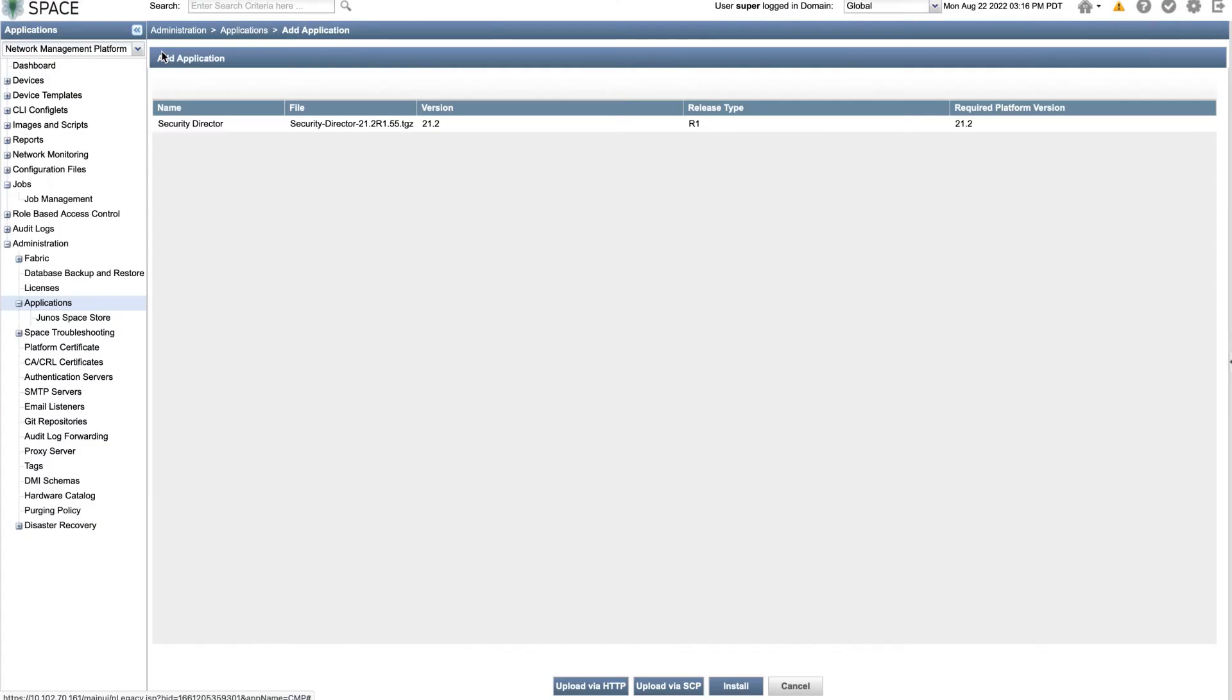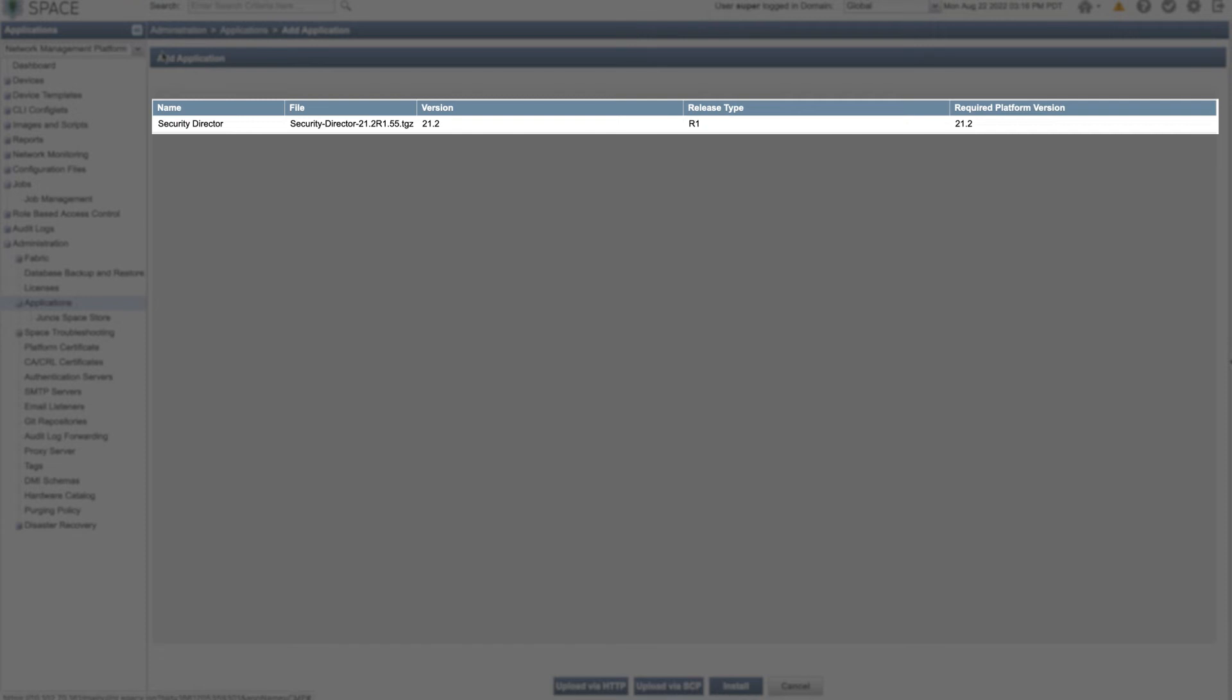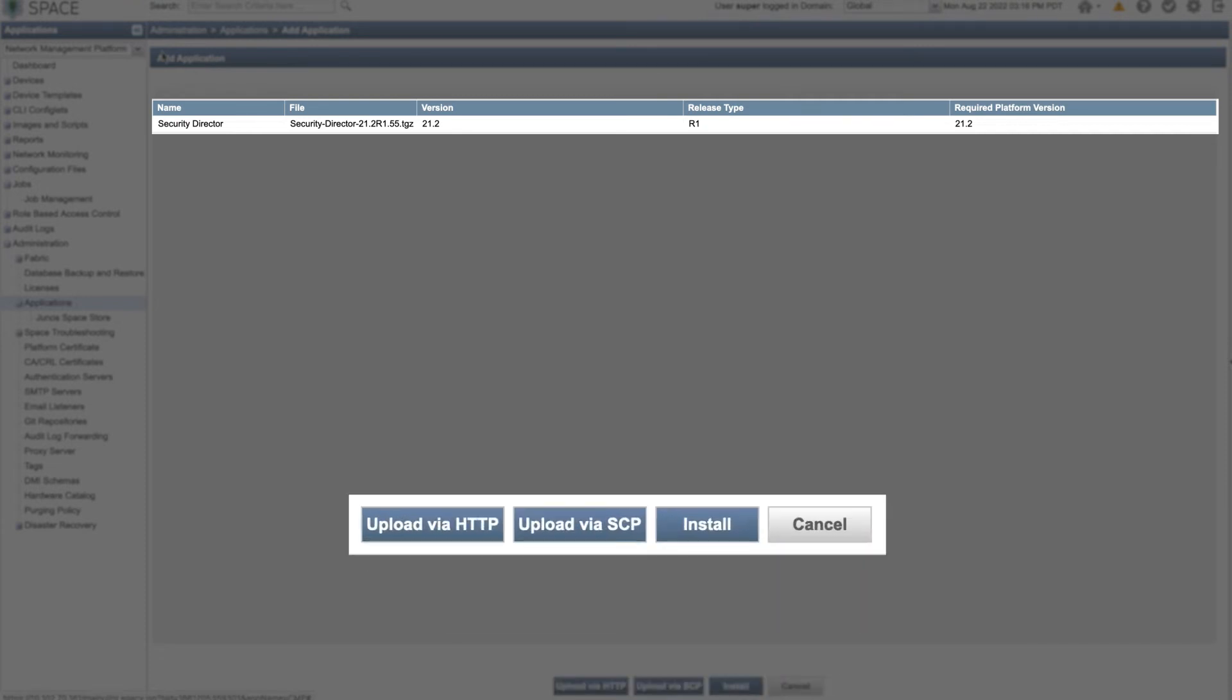After the file uploads, the app appears on the list as a confirmation. Select the app and click Install.